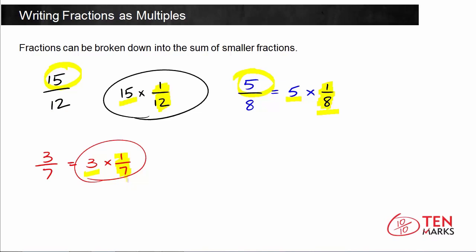So you can see that a fraction can be rewritten as the numerator times the unit fraction. The unit fraction is a fraction with 1 as the numerator, and you keep the denominator the same — so 8 is the denominator in 1 eighth, the same as in 5 eighths; 12 for 1 twelfth; and 7 for 1 seventh. Hopefully this will help you when you go forward to rewrite fractions as multiples. Happy solving!